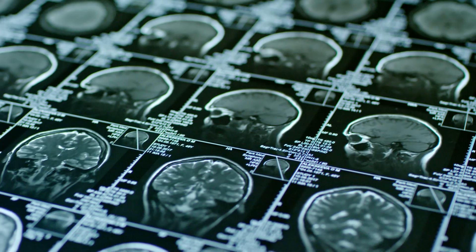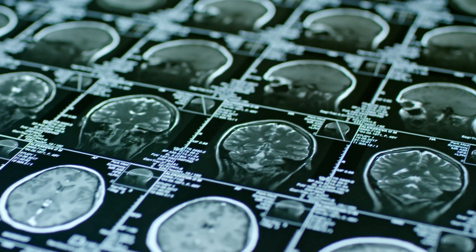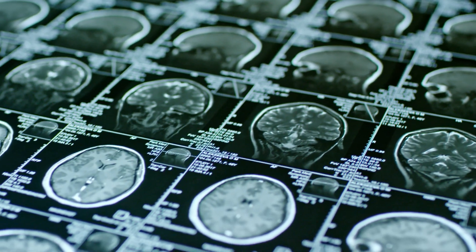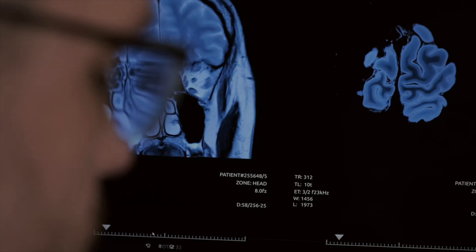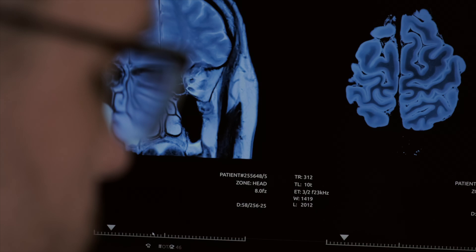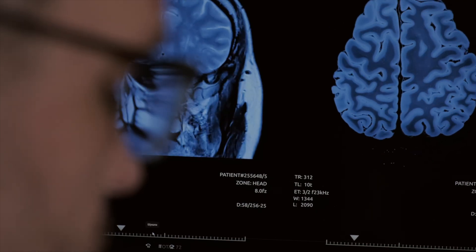There was a feeling for a very long time that the brain was just too complicated to understand. Any disease of the brain is challenging because you don't have direct access to the organ. You cannot take a biopsy except in very extreme situations.